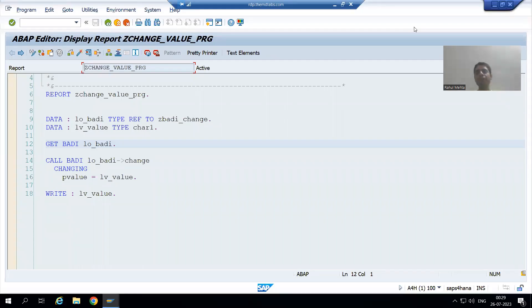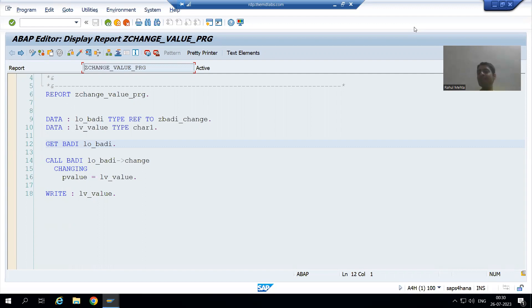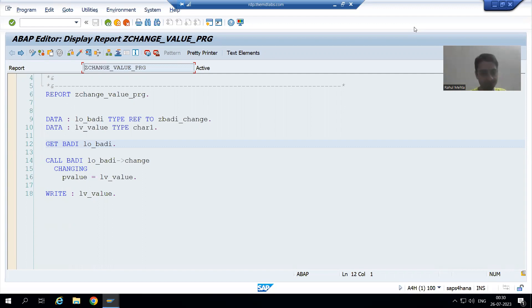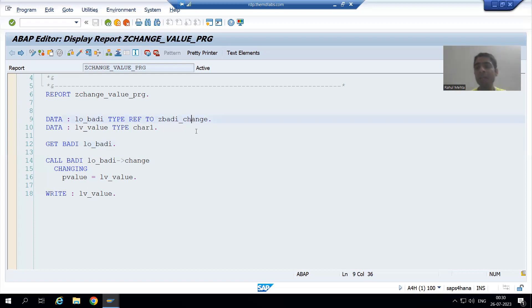Hello everyone, we will continue the topic of enhancements and modifications. We are creating our own new body or kernel body. As part of that, we finished with the body definition part and created two body implementations. Now we will see how having two body implementations impacts the output.